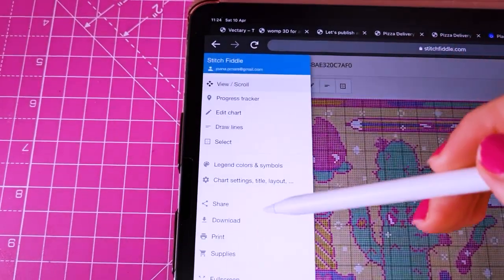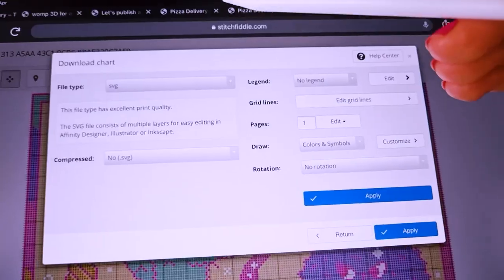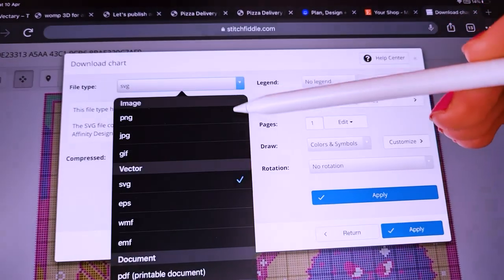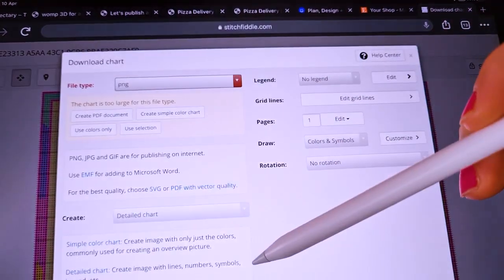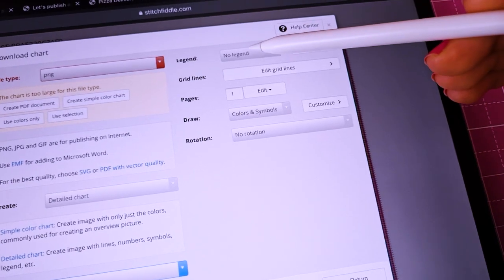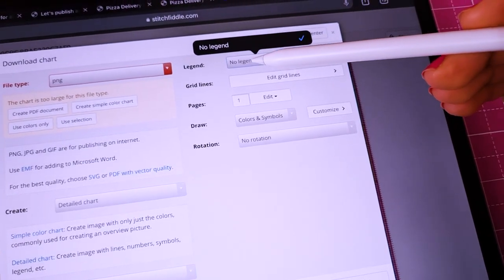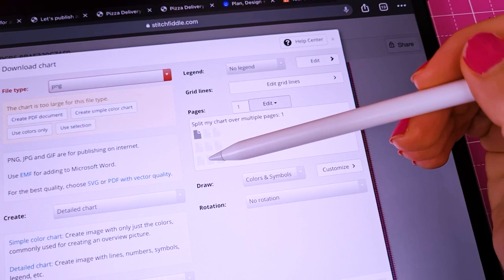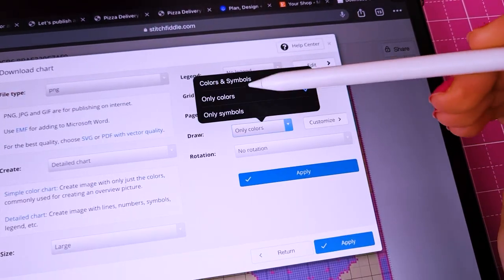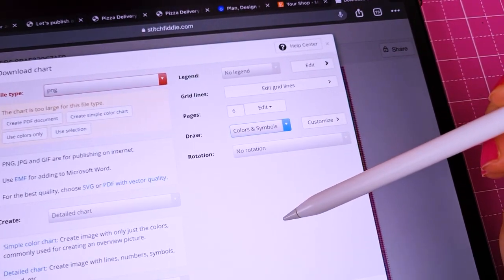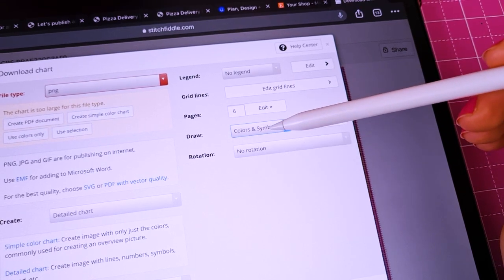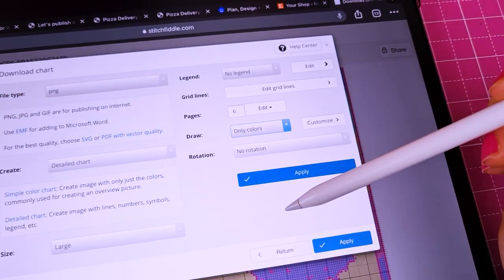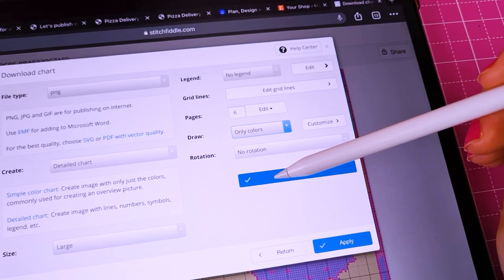When everything seems right to you, look for the download button under file. I download my patterns as PNG for no particular reason. I don't save it with a legend because I like to add my own on the next step in Procreate. I'm going to split this chart in 6 smaller pieces. Because I use very few and distinct colors, I choose to export as colors only without any symbols. And click apply.